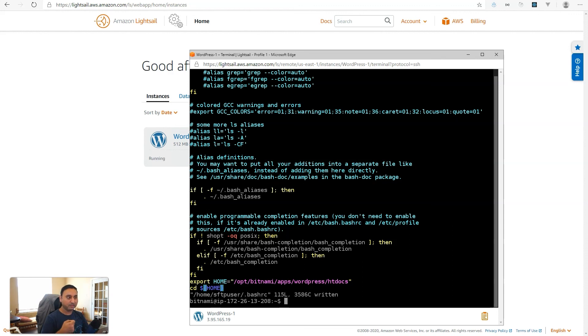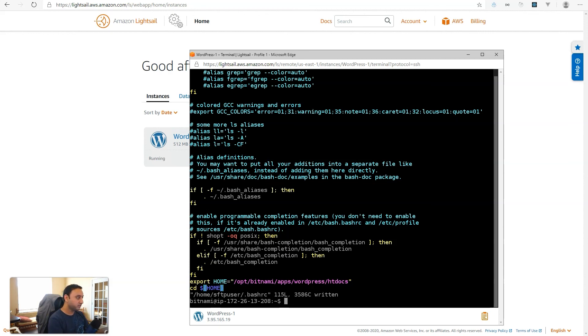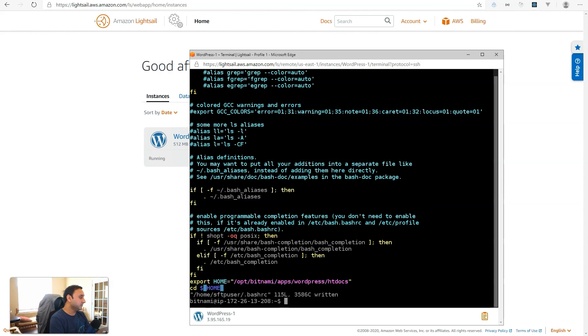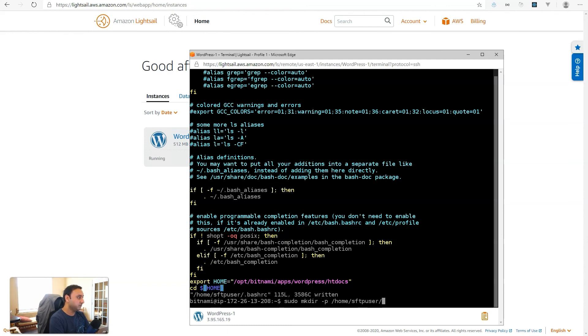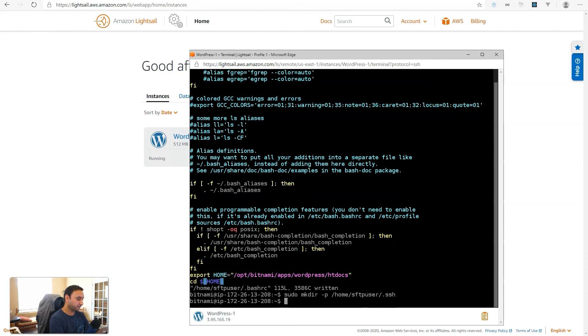The public key is what we install on the server, and you, on your computer, have the private key. And when you log in, the two keys are compared, and then you're authenticated onto the server. So, when we run this, we'll generate two keys, the public and private key. So, to do this, let's create our SSH folder. So, sudo mkdir -p /home/sftpuser/.ssh. And then we'll cd into that directory.